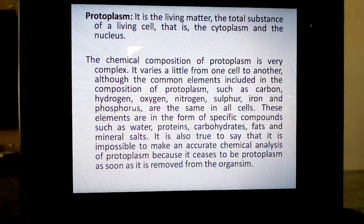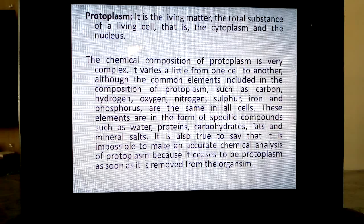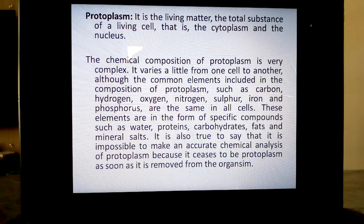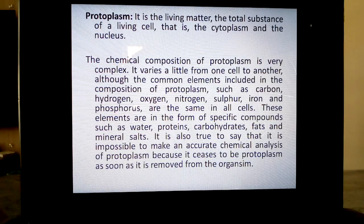You might ask: why can't they just know the composition and create protoplasm? It is very difficult — they are not successful till date to create life. Because the chemical composition of protoplasm is very complex. It varies a little from one cell to another.